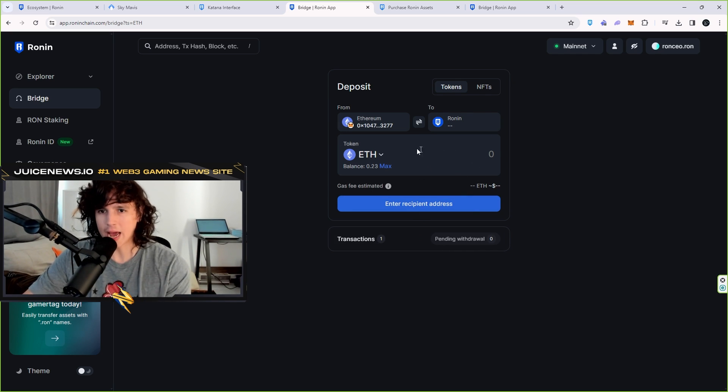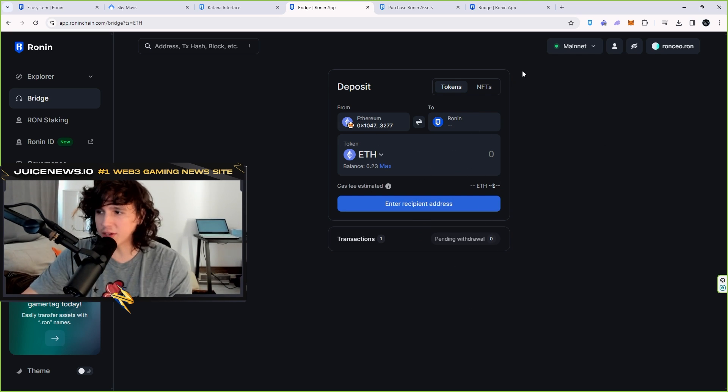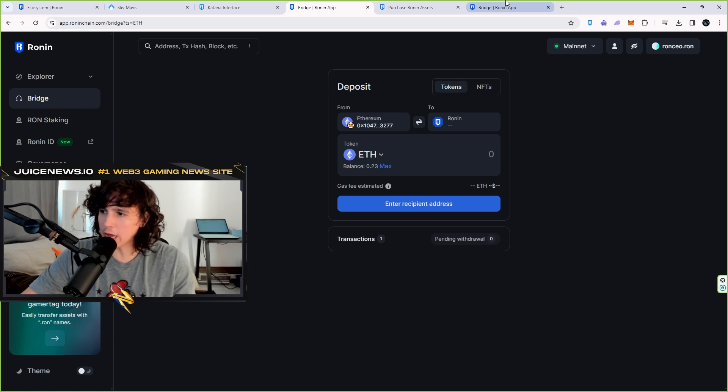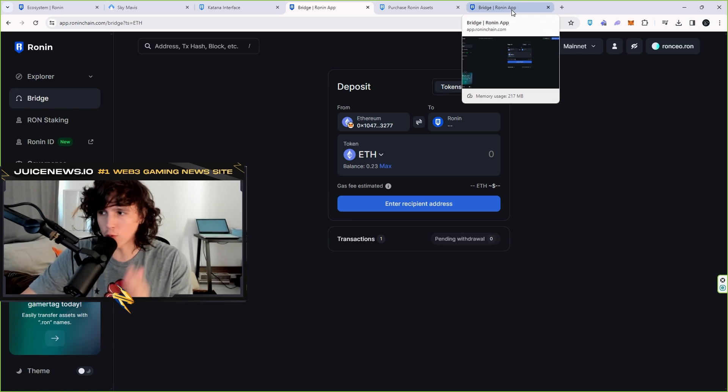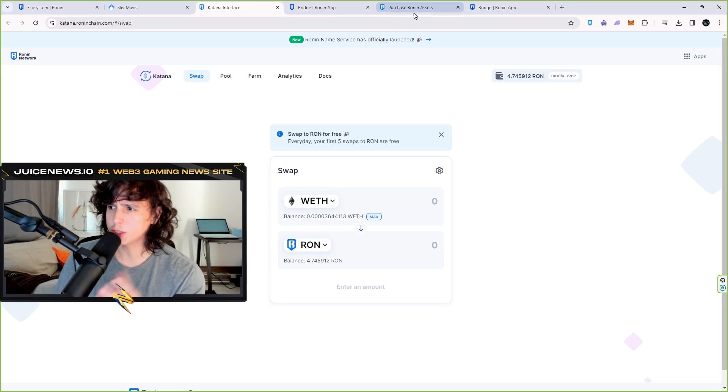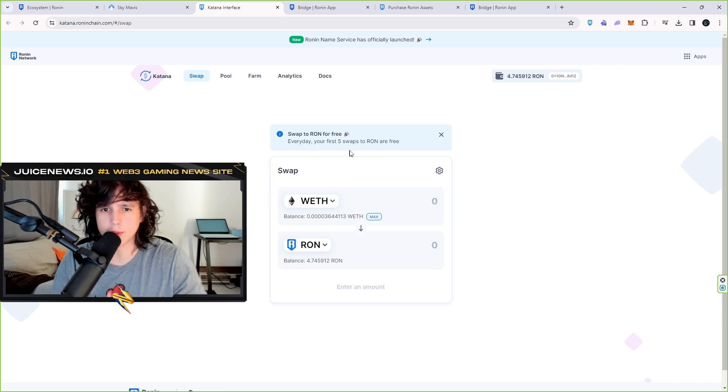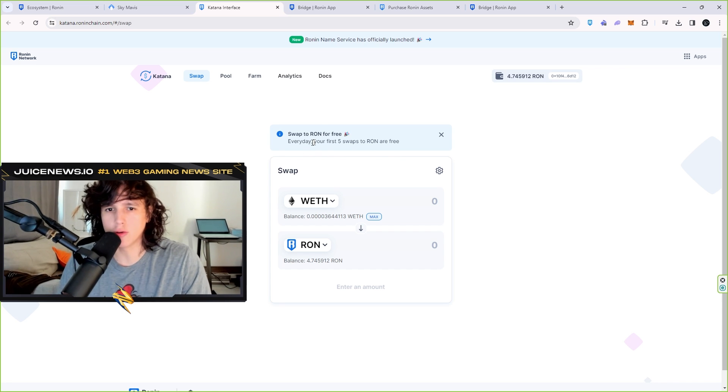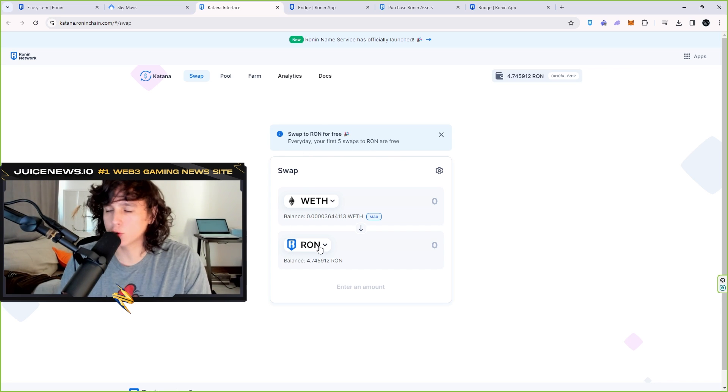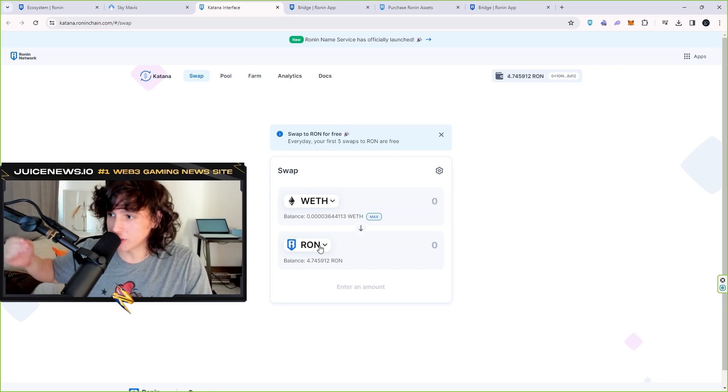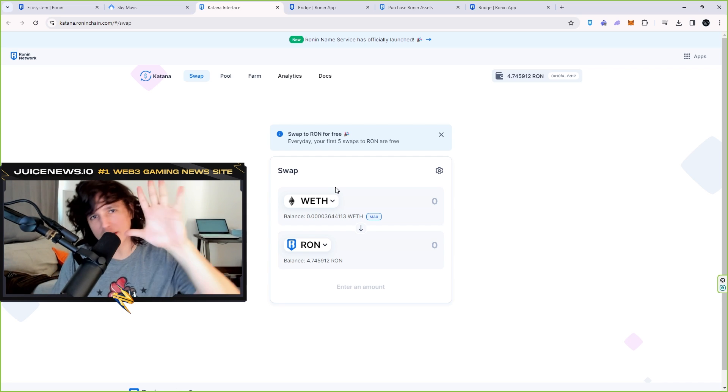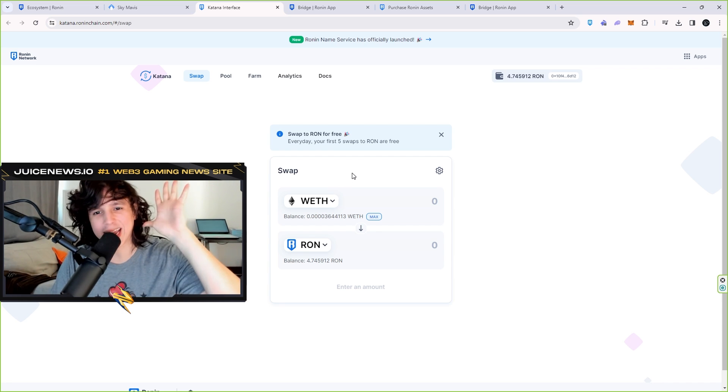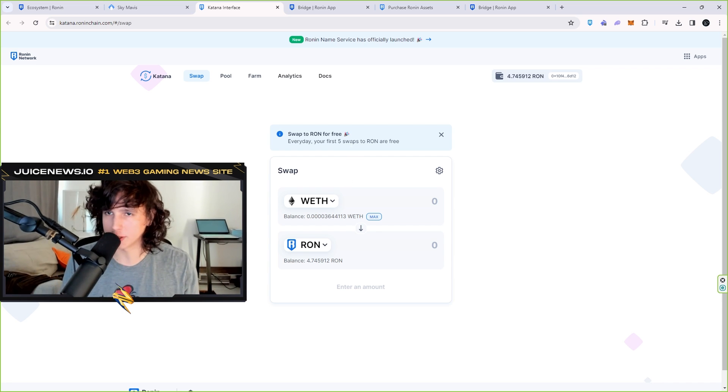Once you do that, you basically approve the transaction and the Ethereum should land on your Ronin wallet right away in a few minutes. Now once you have your Ethereum, it's going to allow you to go from Ethereum to Ronin, which is the native token that you need to pay for gas. And you have five free transactions a day for that same purpose.